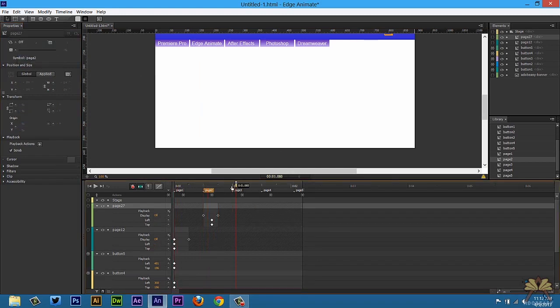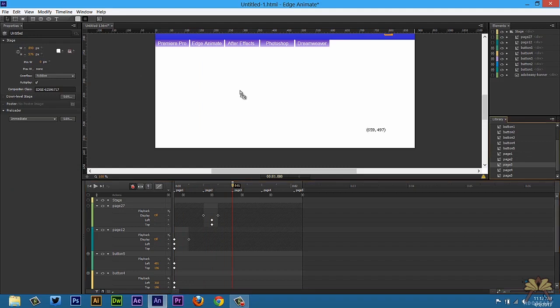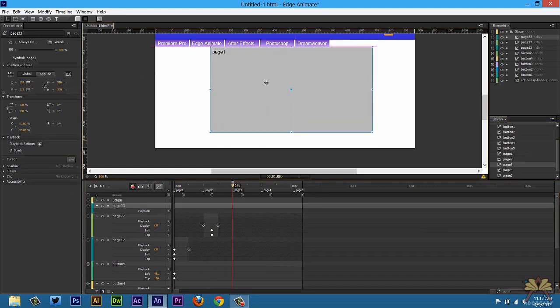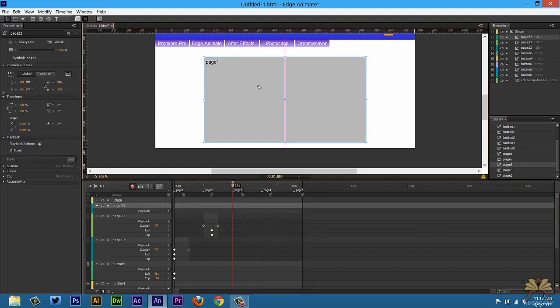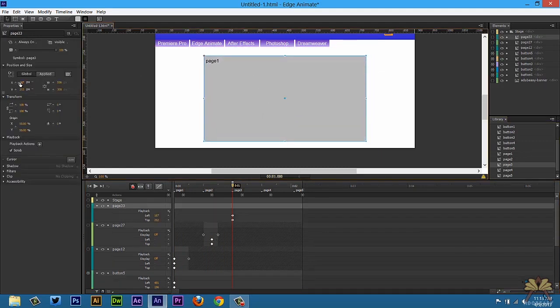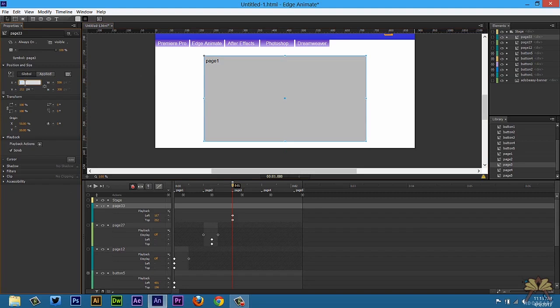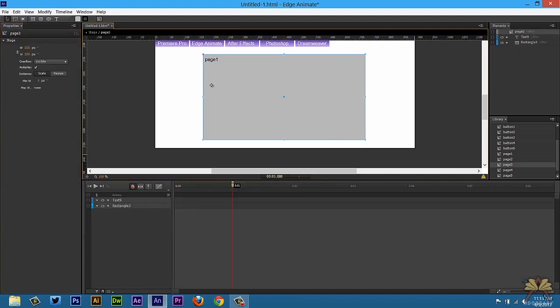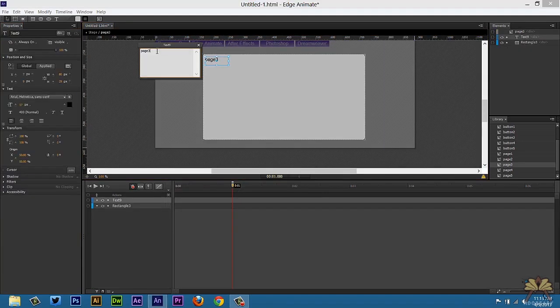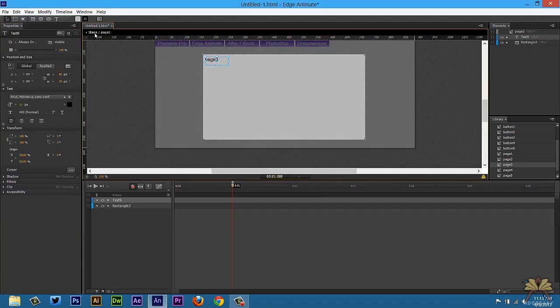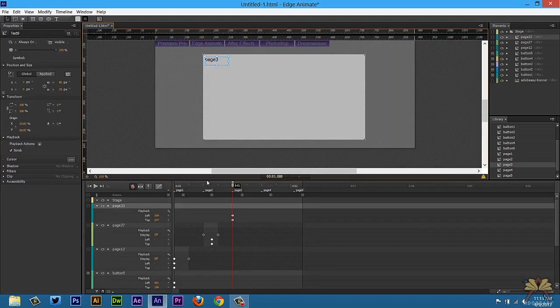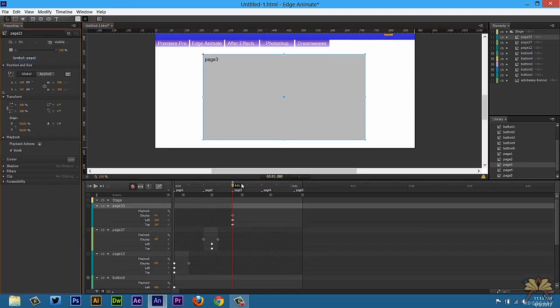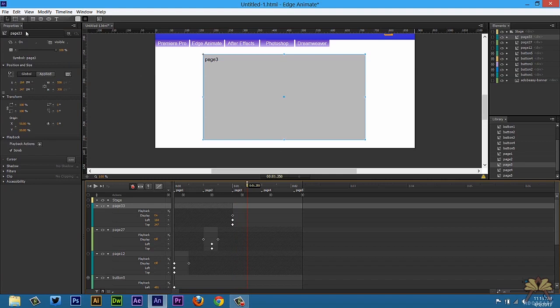Page 3, we're going to do the same thing. Double click on it. Set the keyframe for on. You'll notice where I am over here. The label is right after it. Select off.